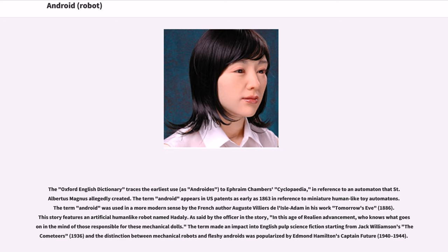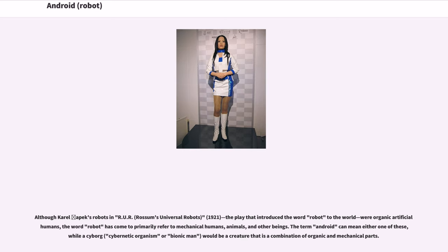The term made an impact into English pulp science fiction starting from Jack Williamson's The Cometeers, 1936, and the distinction between mechanical robots and fleshy androids was popularized by Edmund Hamilton's Captain Future, 1940–1944. Although Karel Čapek's robots in R.U.R., Rossum's Universal Robots, 1921, were organic artificial humans, the word robot has come to primarily refer to mechanical humans, animals, and other beings. The term android can mean either one of these, while a cyborg — a cybernetic organism or bionic man — would be a creature that is a combination of organic and mechanical parts.